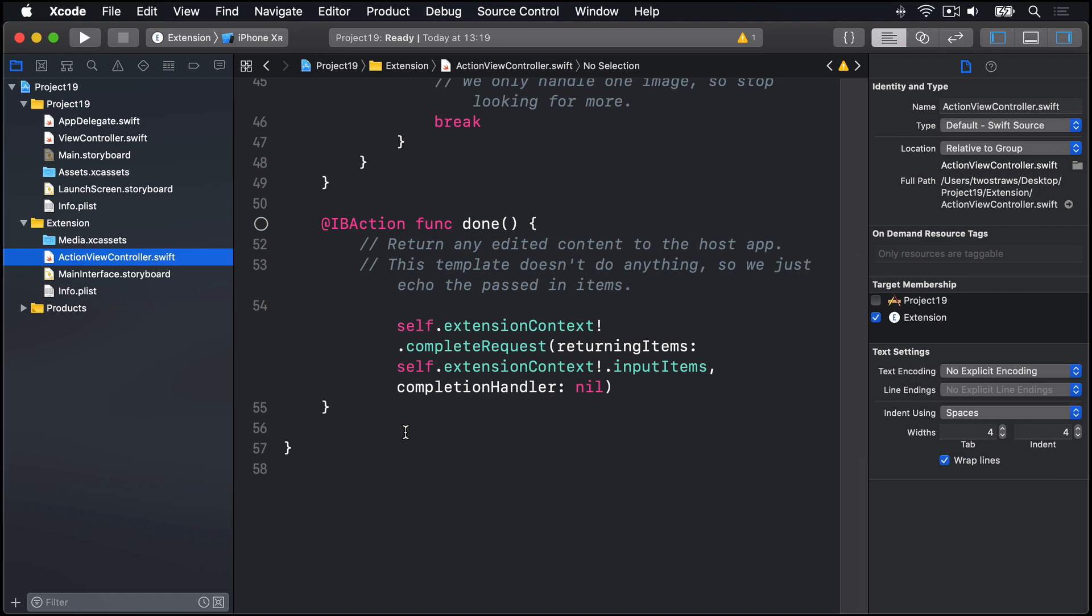Now it's complicated, because it needs to be. Your extension doesn't talk to Safari, and Safari doesn't talk to your extension, because that opens up security risks. Instead, iOS acts as an intermediary between Safari and the extension, passing data safely between the two.